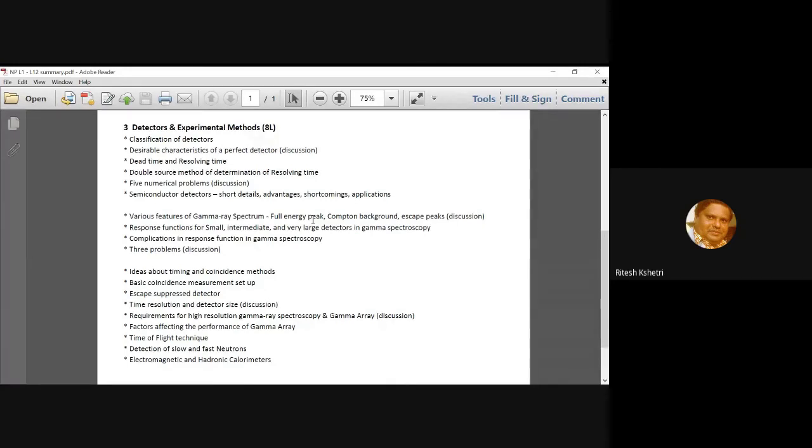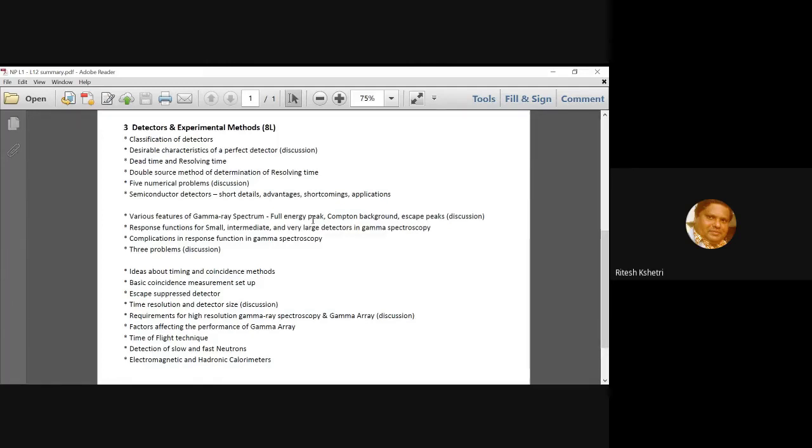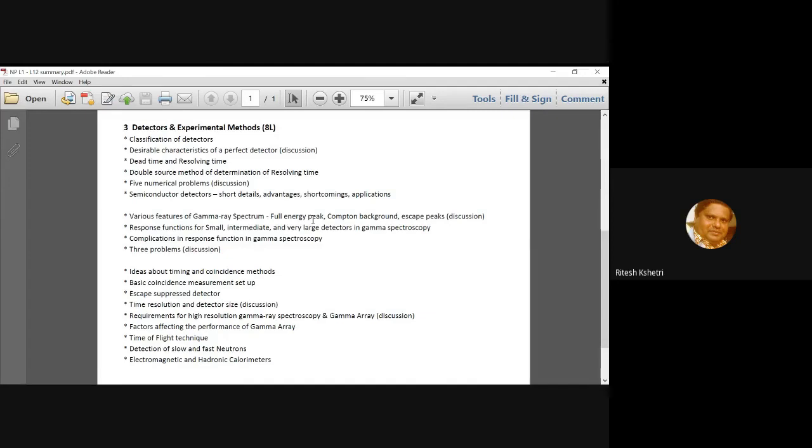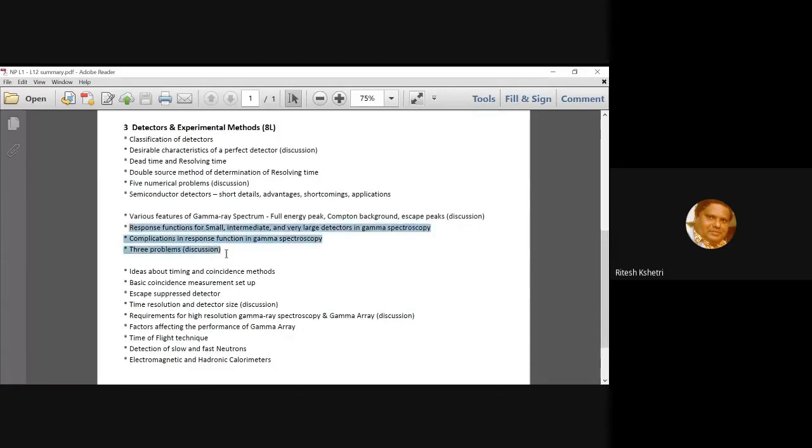So I will cover these two important topics today which is the response functions for small, intermediate and very large detectors in gamma spectroscopy and also I will talk about the various complications which are experimentally observed in the response of these gamma detectors and followed by a discussion or understanding through three problems. So this is, these three topics, these topics will be covered today.